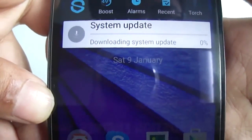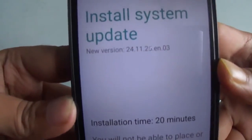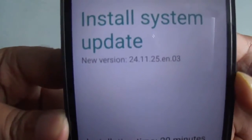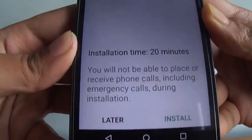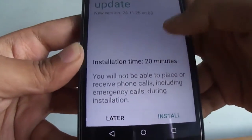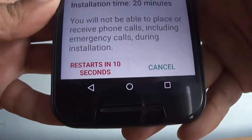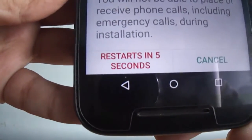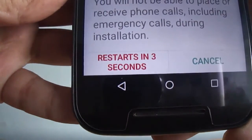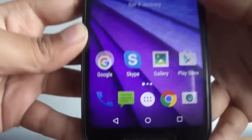We are back. As you can see, the download has been completed, and here it is asking to install the system update, with an estimated installation time of 20 minutes. Let's start it — I tap 'Install' and it says it starts in 10 seconds.